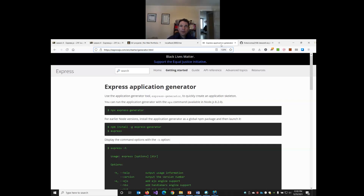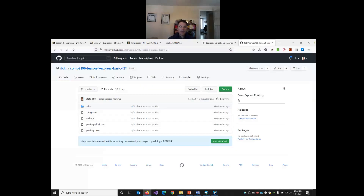So it's Lesson 4, Part 2, and we've played around a little bit with Express. I've uploaded our simple example, but now we're going to try out this application generator tool, the Express Generator.